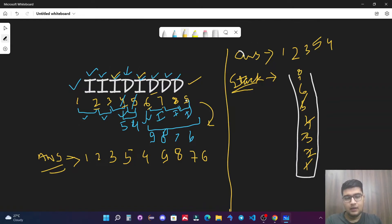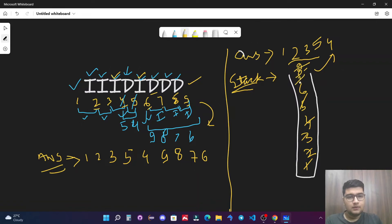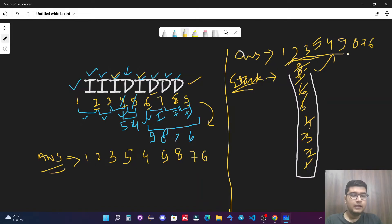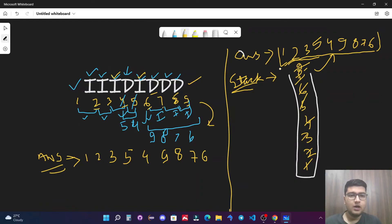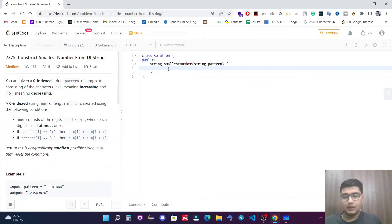Push 6, then 7 — decreasing, push. Then 8 — decreasing, push. Then 9, push. The iteration is now complete. We pop all remaining stack values to answer: 9, then 8, then 7, then 6. So the answer is 1, 2, 3, 5, 4, 9, 8, 7, 6. That's our final answer.